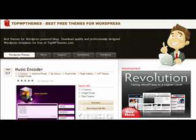On the screen, you see topwpthemes, best free themes for WordPress. I use this site a lot. It's topwpthemes.com.